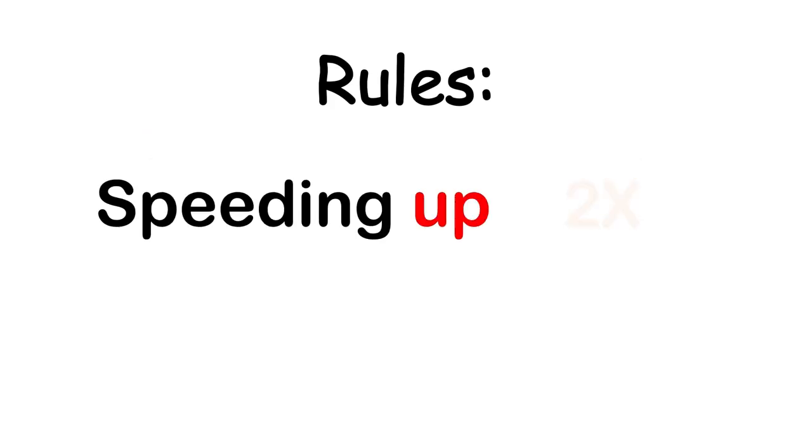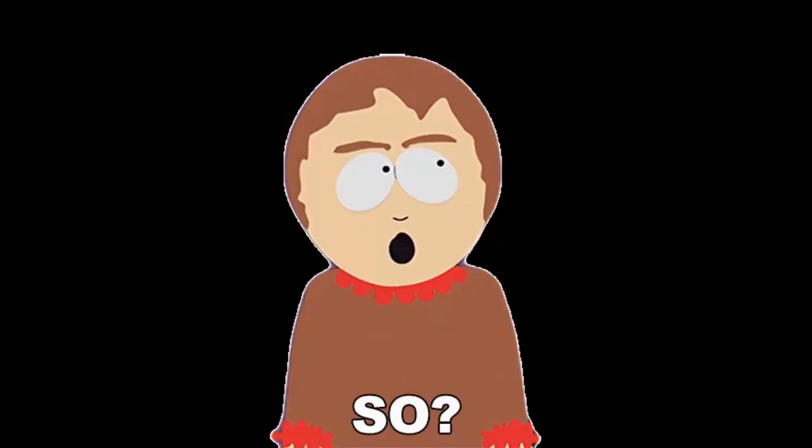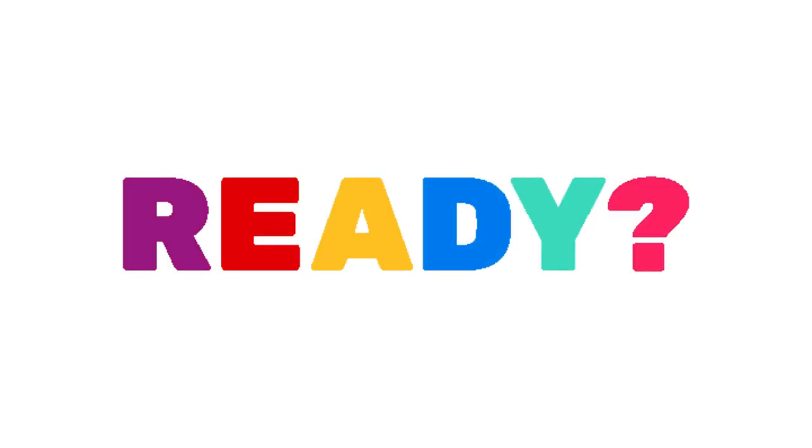Rules: speeding up or skipping the video is equal to failed. So, are you ready?